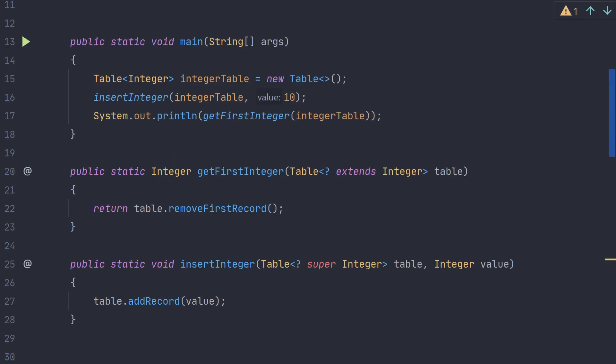Wildcard types can be further constrained with the extends and super keywords. Here extends means that the type parameter of the class must extend the type specified in the bound. Super here means that the type parameter of the class must be a super class of the type parameter specified in the bounds. In this case we are using an integer table which both extends integer and is super integer, because it is equal to integer. In this case we can use both the insert integer method and the get first integer method.